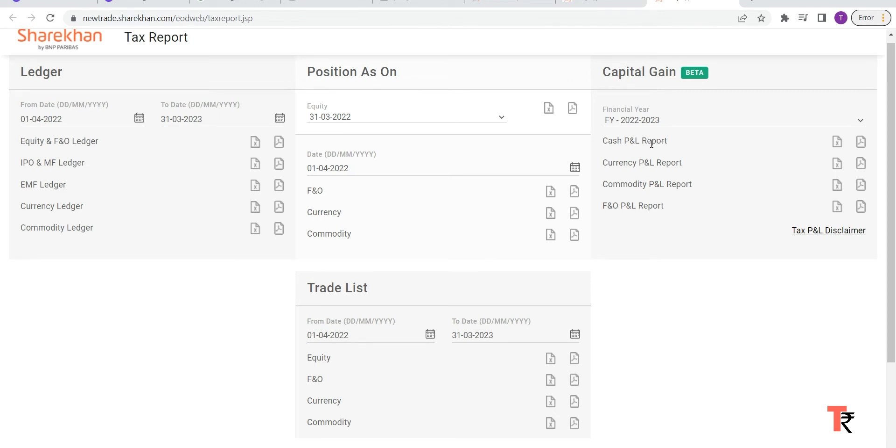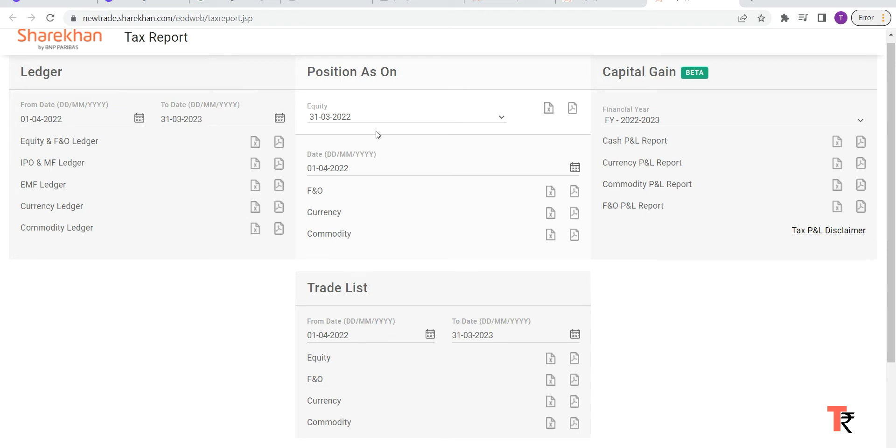Gain Report under the Reports and you can download it from there. And if you want F&O report, F&O P&L, just click on F&O. You can download here from Excel or PDF.